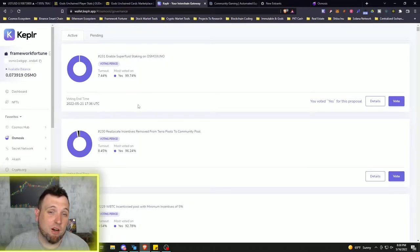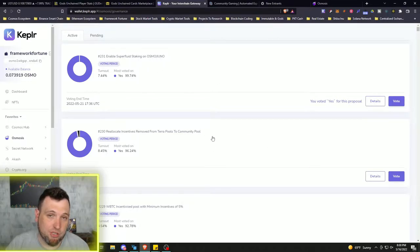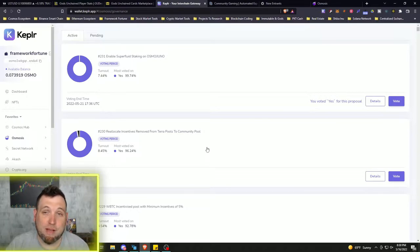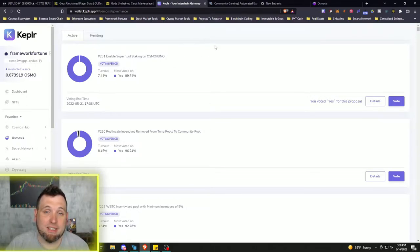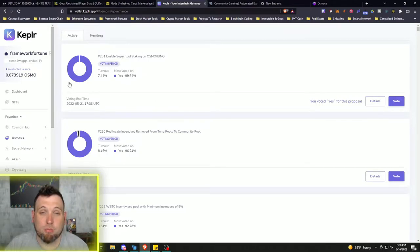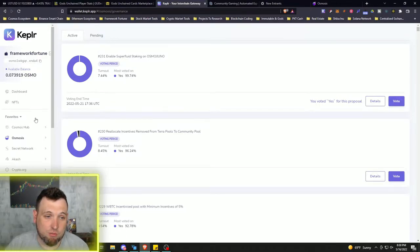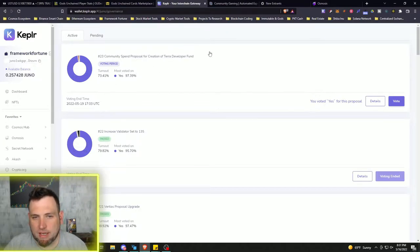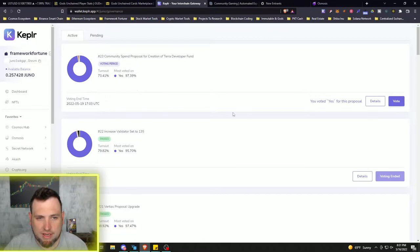Because you can see all those talented developers come from Terra Luna, which was the highest total value locked blockchain ecosystem in the whole entire Cosmos. Those talented developers can bring a lot of value to these other chains. So looking at Juno, and I voted for this proposal as a yes as well.